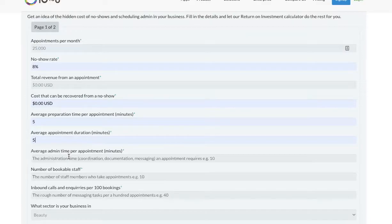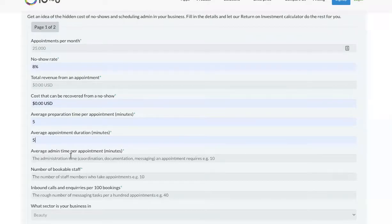If you have many services with different lengths, you can either use an average number or repeat the calculation for each service. How much time do you spend on admin for each appointment?